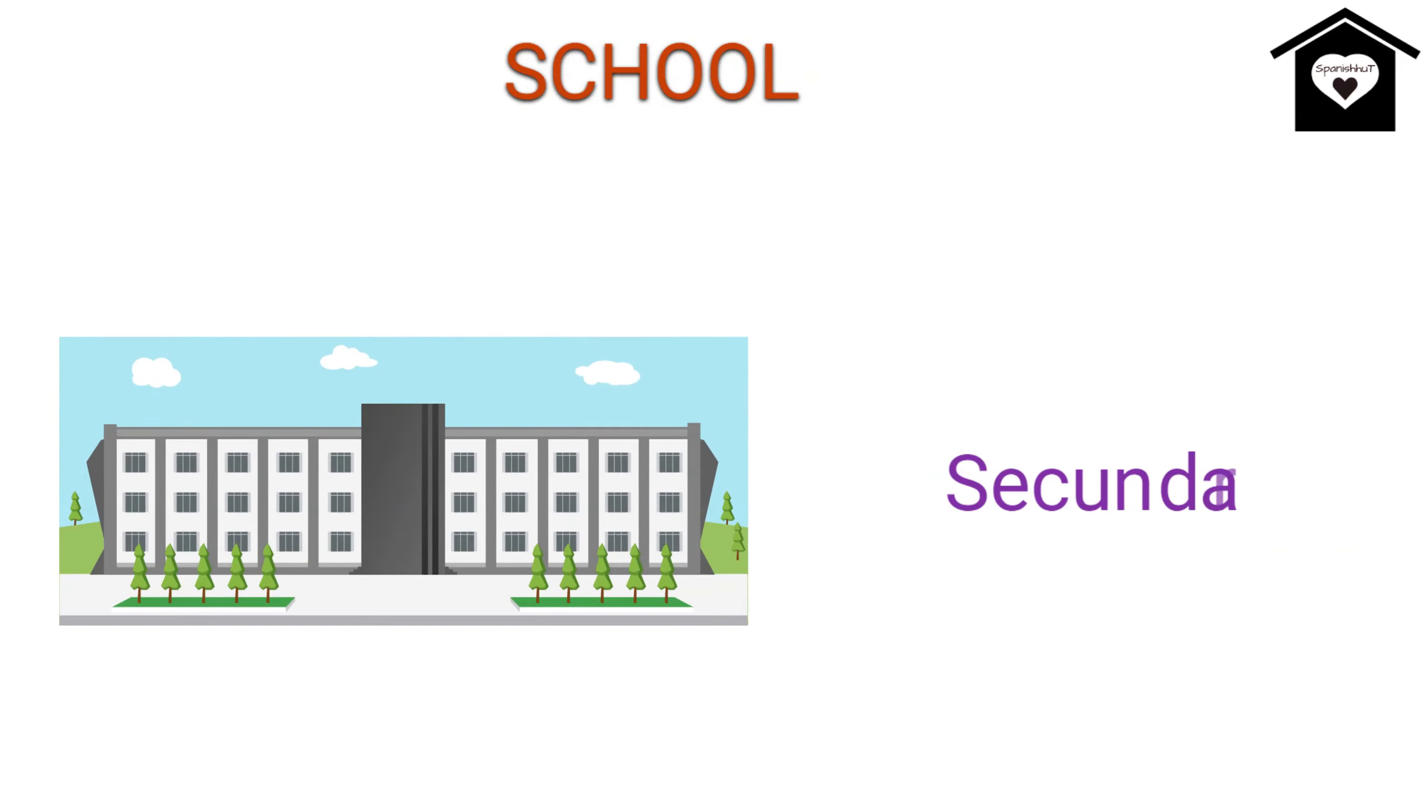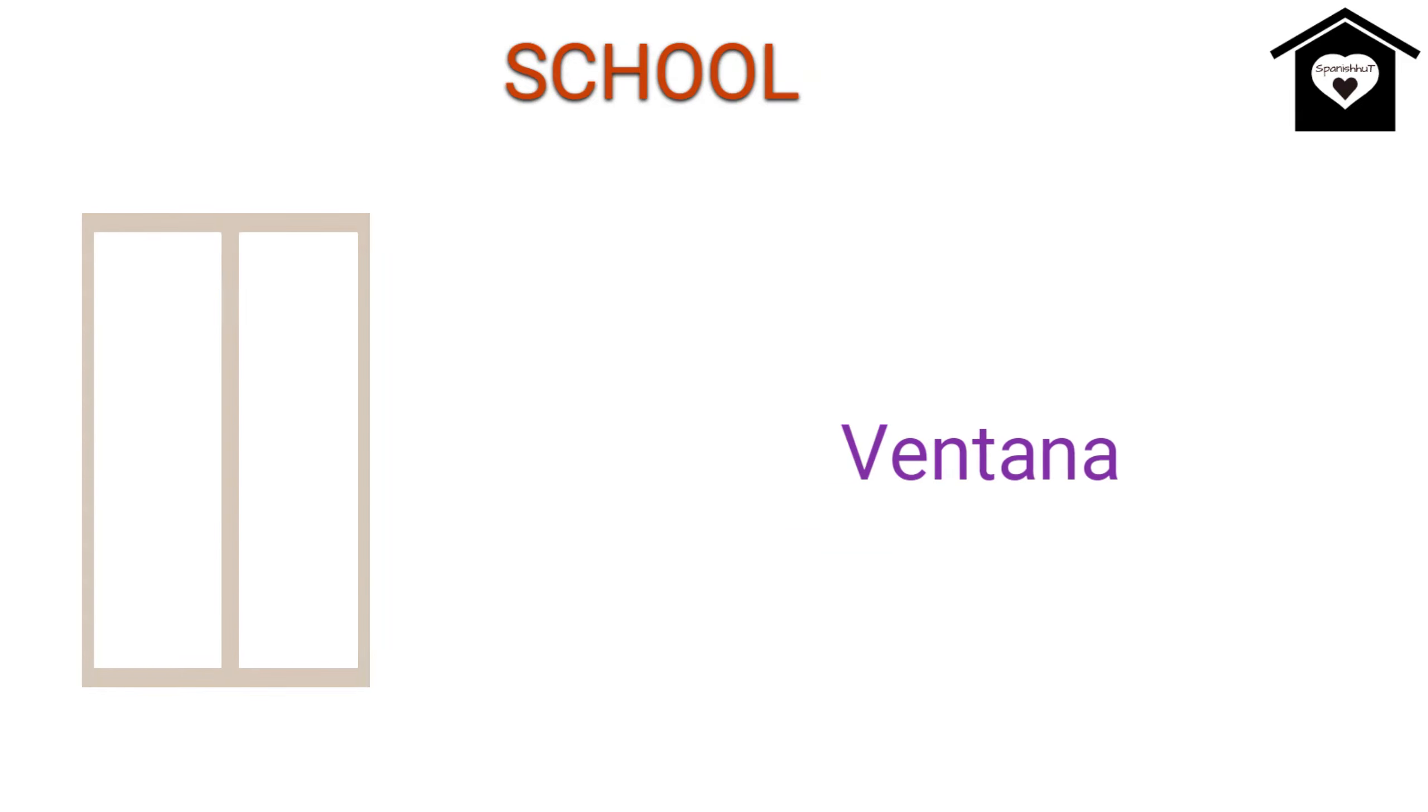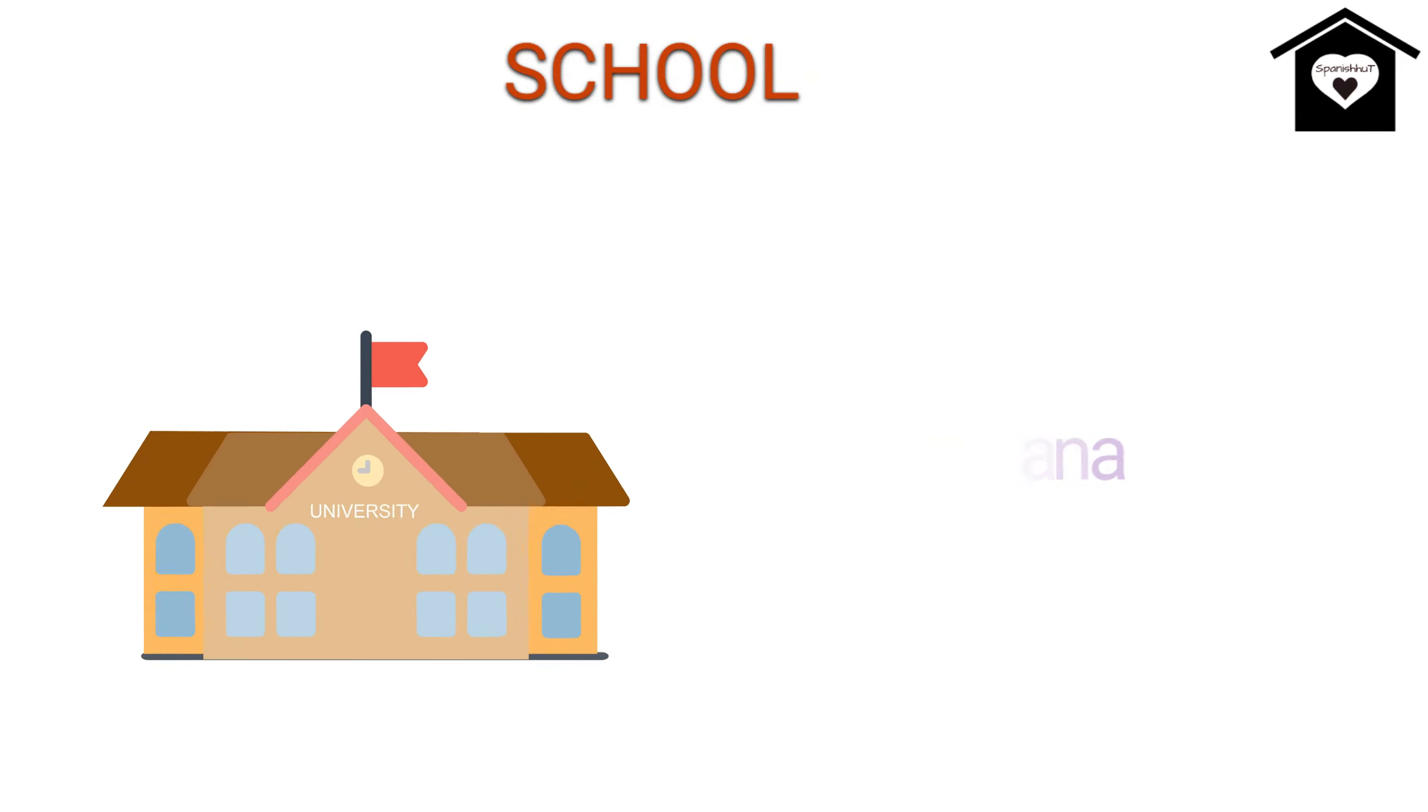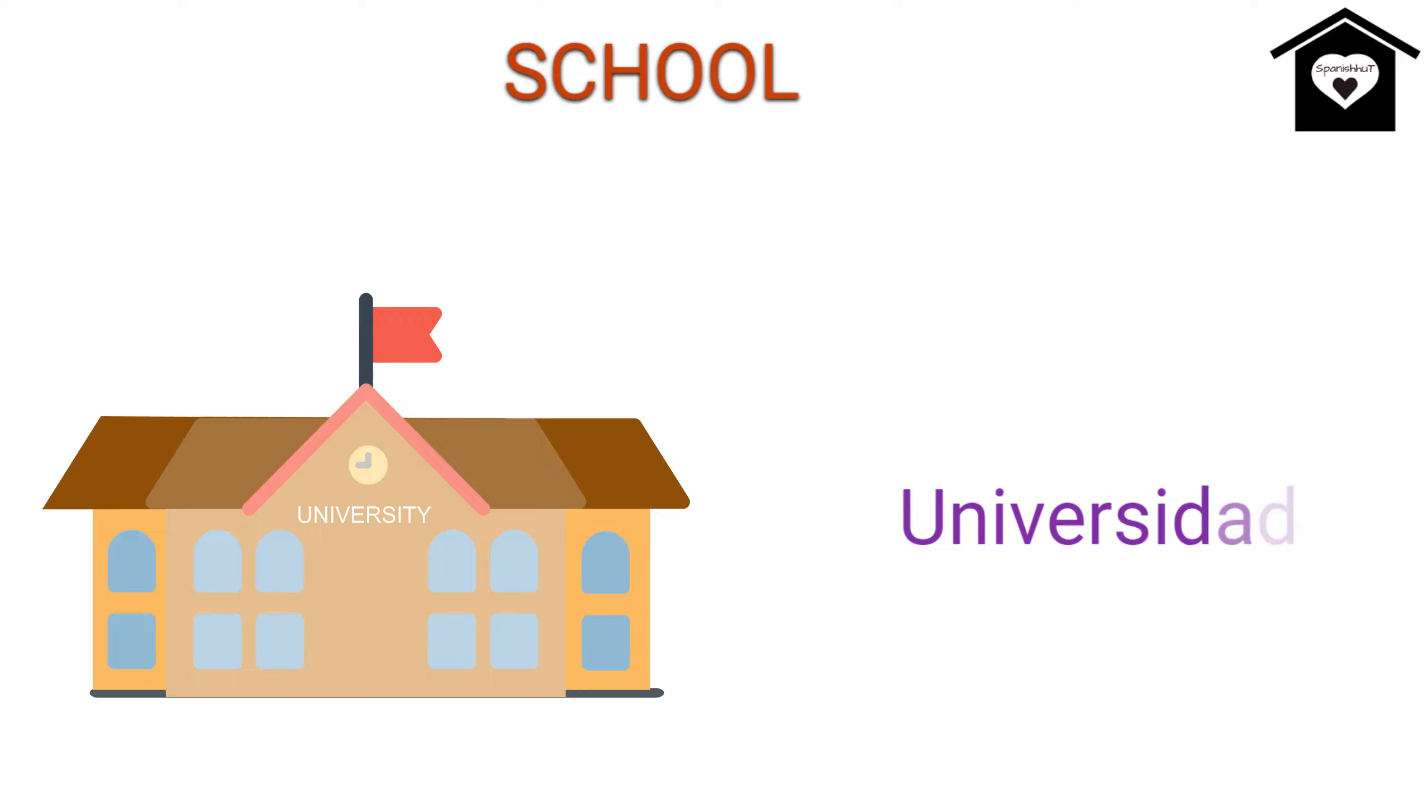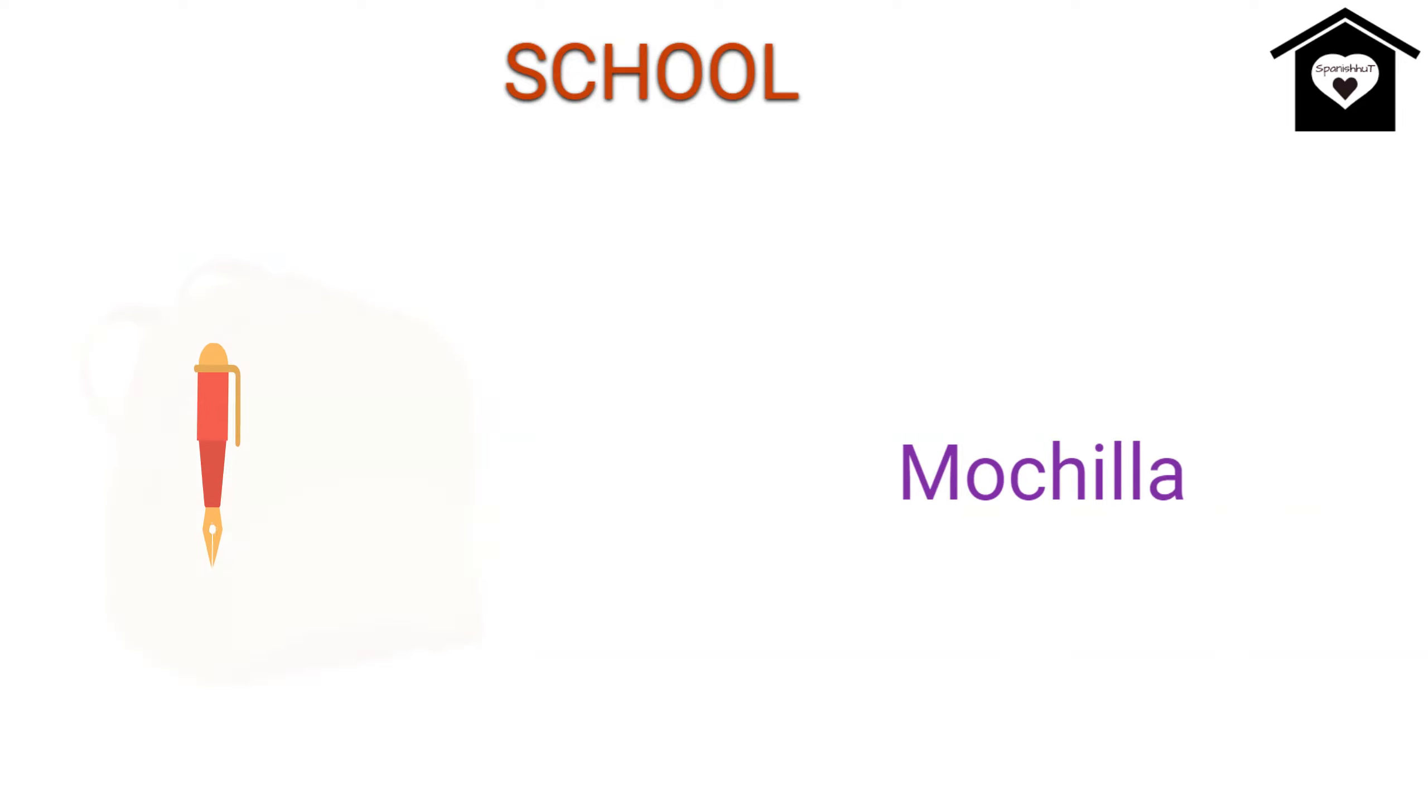High School, Scandaria, Window, Ventana, University, Universidad, Backpack, Mokia.